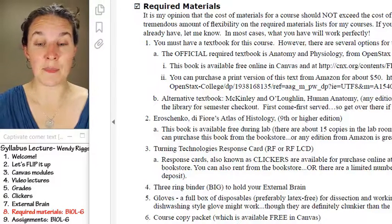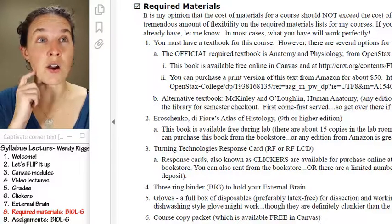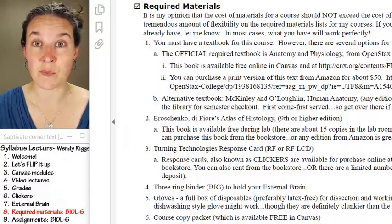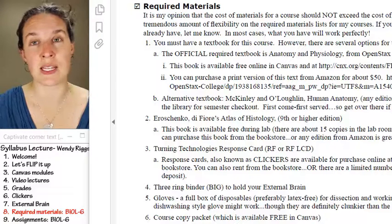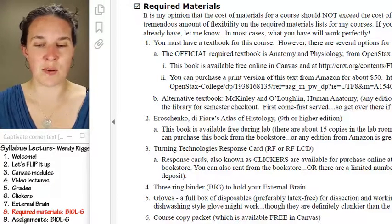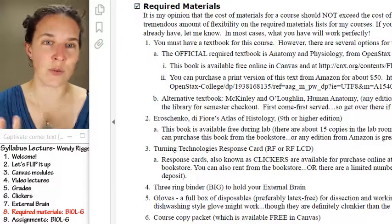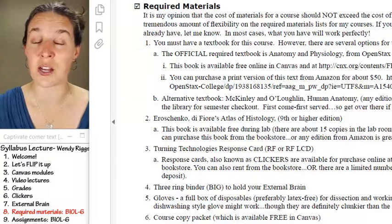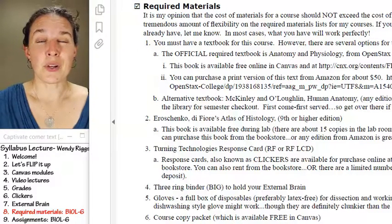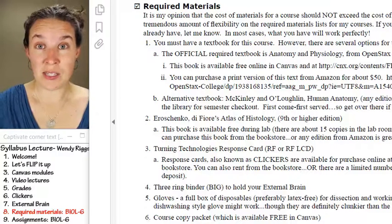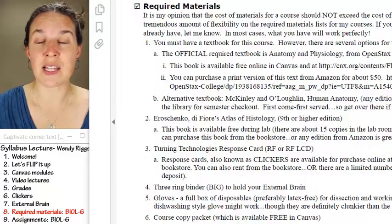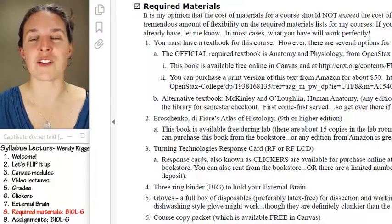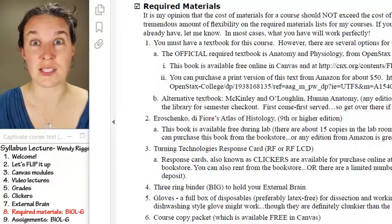That said, in the library there are about 20 copies of the McKinley and O'Loughlin Human Anatomy textbook, which is a phenomenal text. They're old editions — I purchased them for about $10 and threw the whole lot of them at the library, and they are there for the entire semester. You can check them out. The bookstore may have hard copies of the anatomy and physiology textbook, but regardless, you better have a textbook.